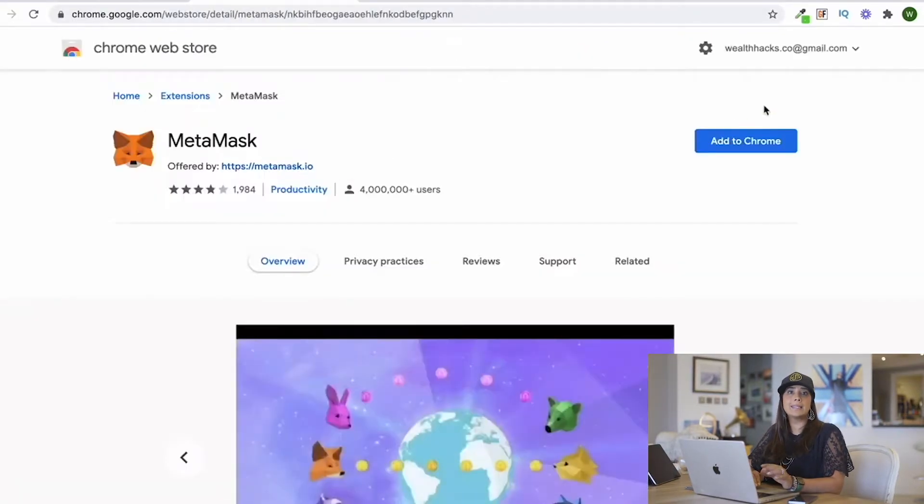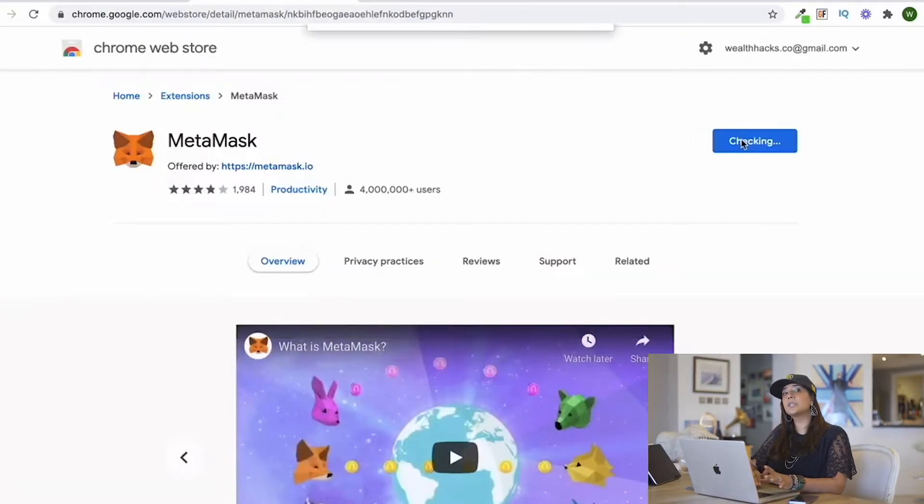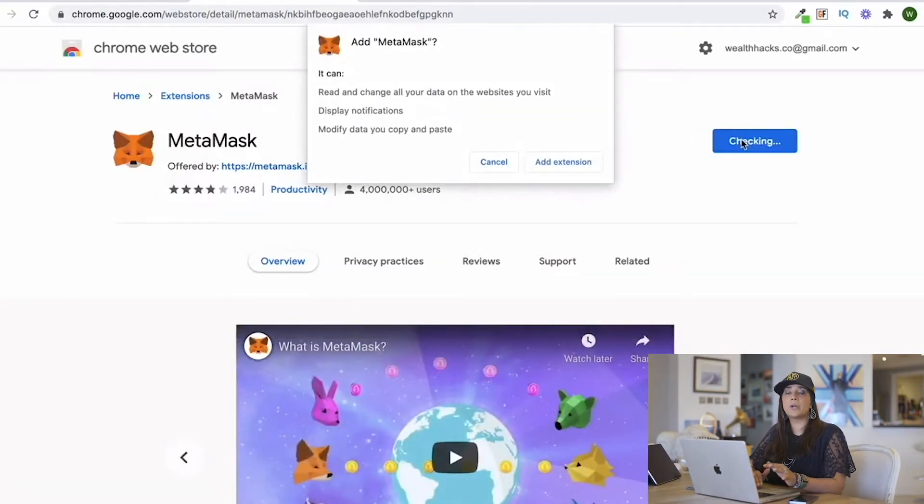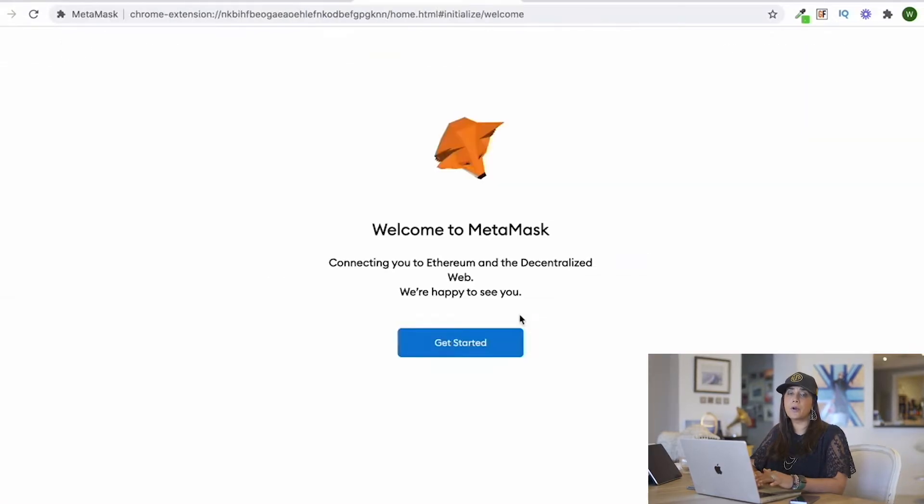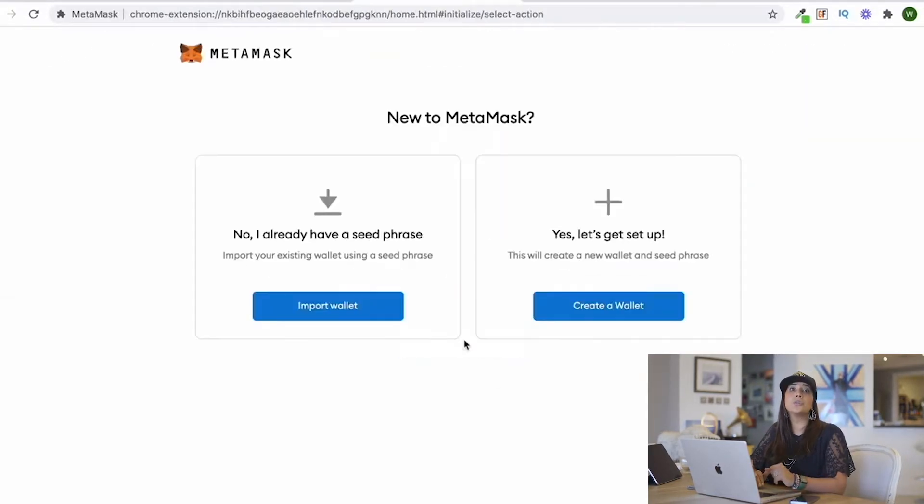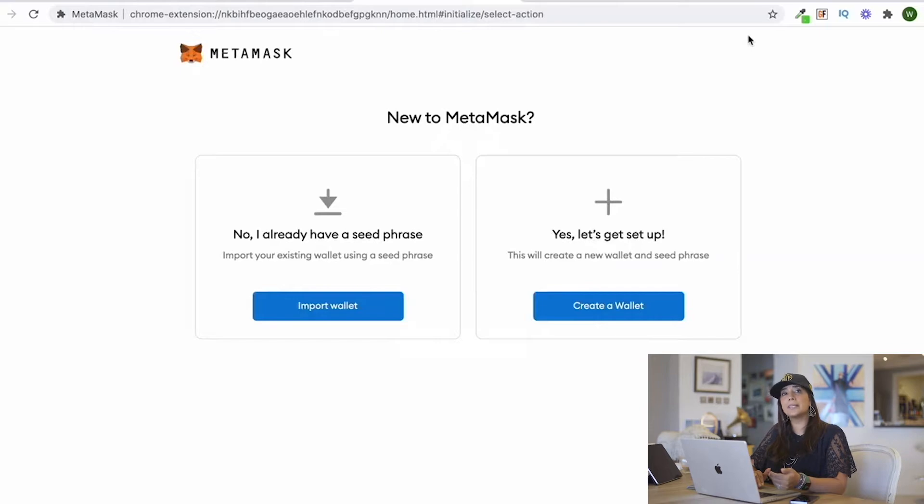Once you click yes, this will install the browser extension onto your MacBook Pro, and then you're able to start the process from there.